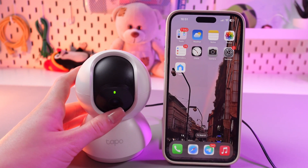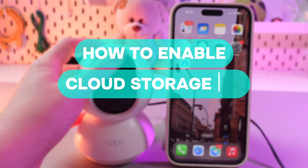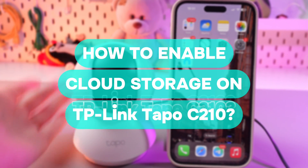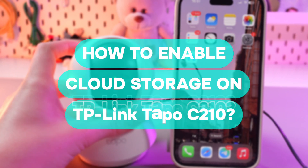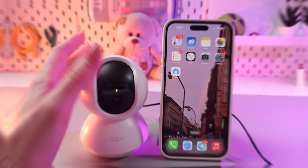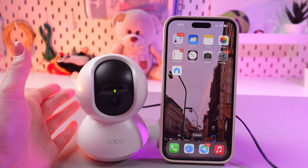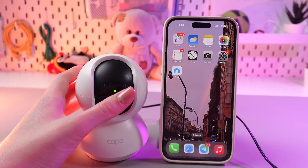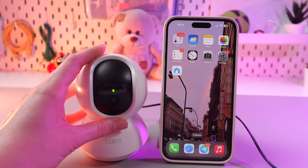Hi there! In today's video, I'll show you how to enable cloud storage on this TP-Link TAPO C210. Let's get started. This is really handy if you want to store videos in the cloud and access them from anywhere.